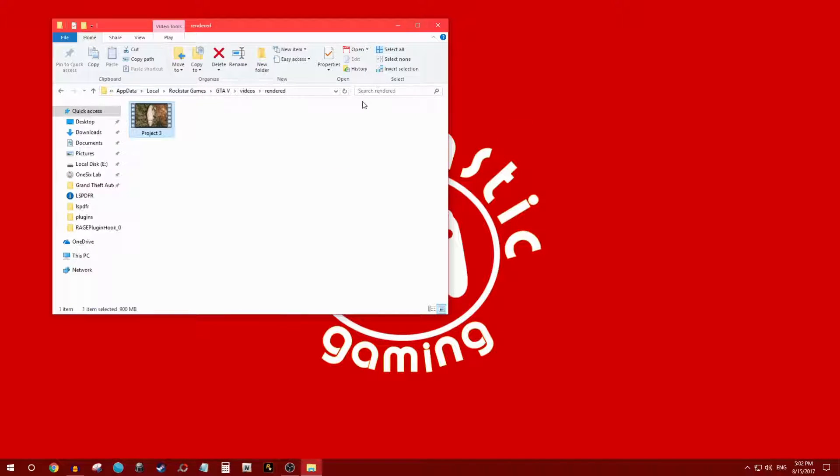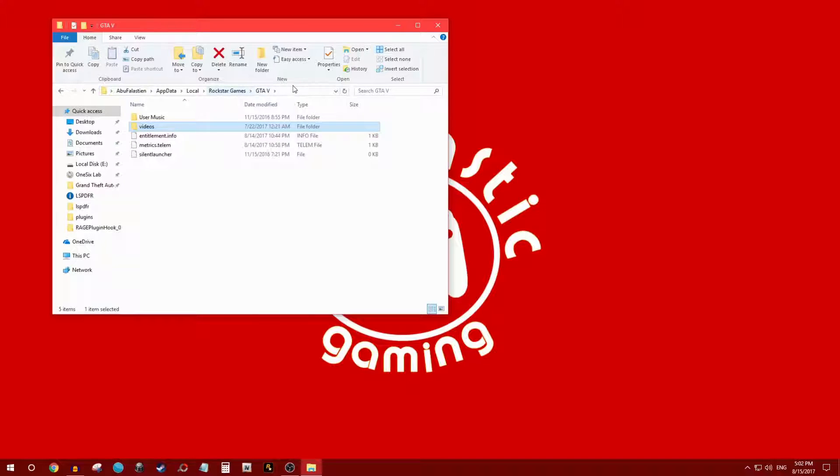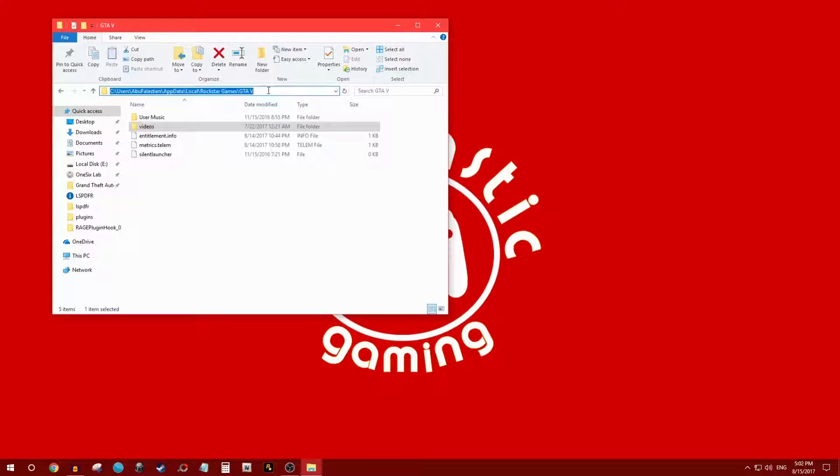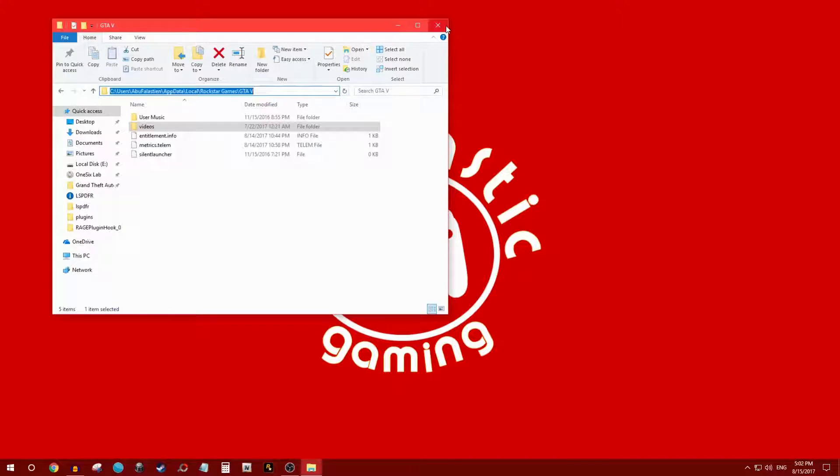I'll leave that in the description below, this link right here. Another thing you can do is just simply copy paste it. I'll leave it in the link below.